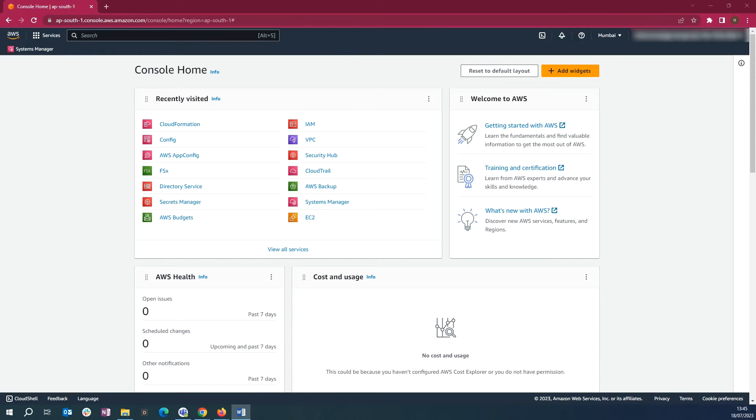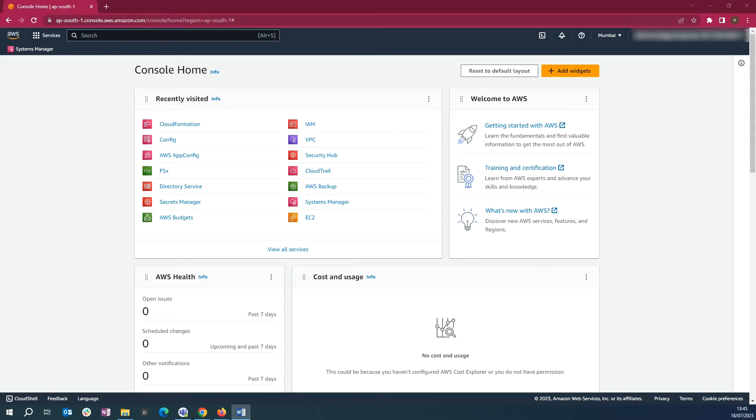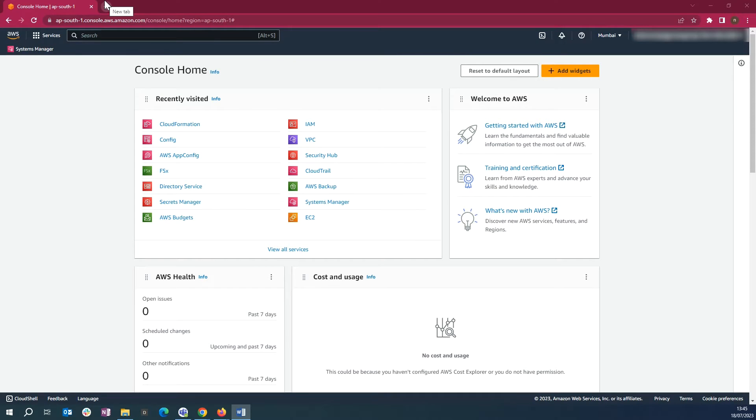These AWS CloudFormation templates are for use by AMS Accelerate customers with the Accelerate patch add-on only. The templates and the patch maintenance windows created by the templates do not function properly if you do not have the patch add-on. The patch add-on is an onboarding option. If you did not obtain it while onboarding your Accelerate account, contact your cloud service delivery manager to add it.